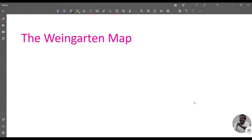Welcome to today's class on differential geometry. Today we discuss the Weingarten map. In this chapter, we consider the local behavior of curvature on an n-surface.